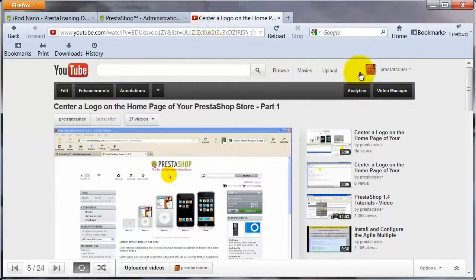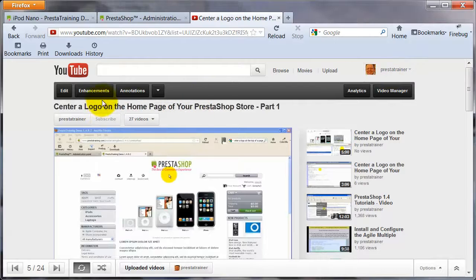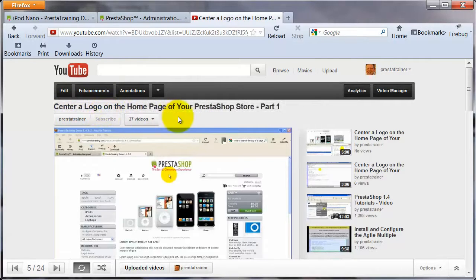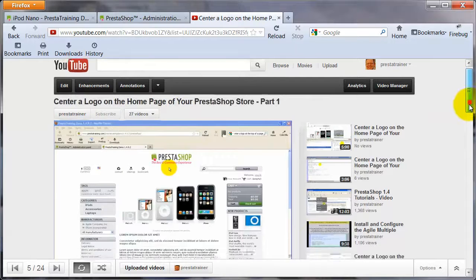I've got YouTube open here, and I went to my PrestoTrainer YouTube channel, and I just chose a video off that channel. I'm going to pick this one: 'Center logo on the homepage of your PrestaShop store, part one.'